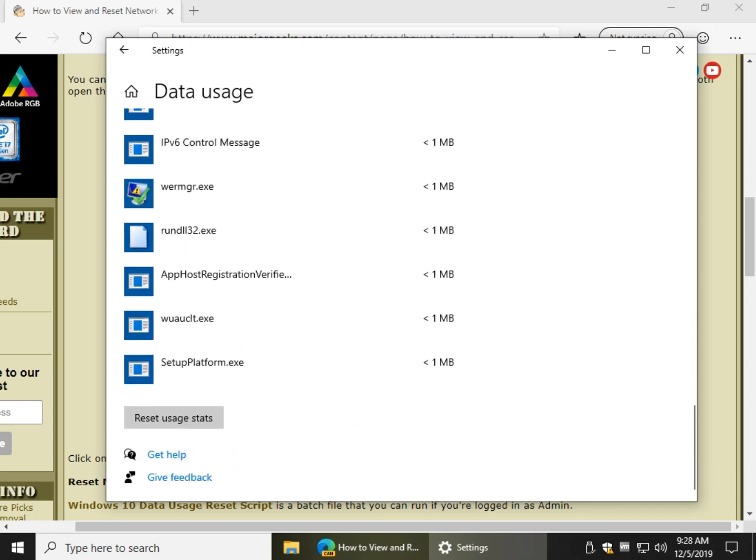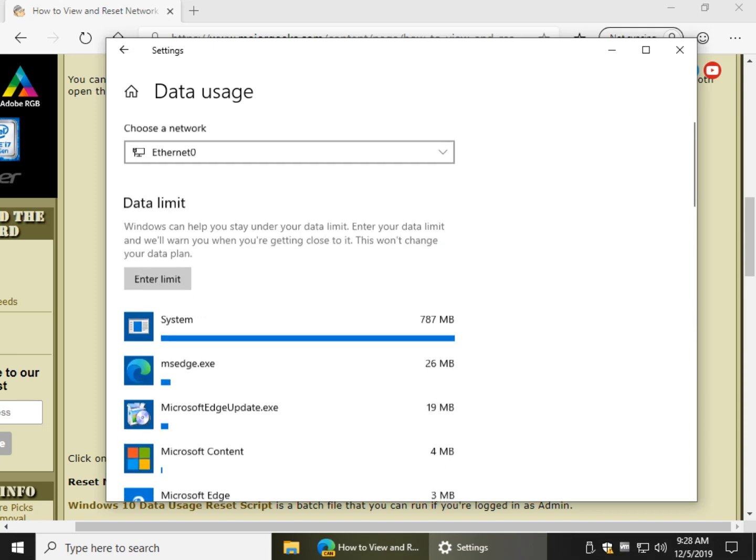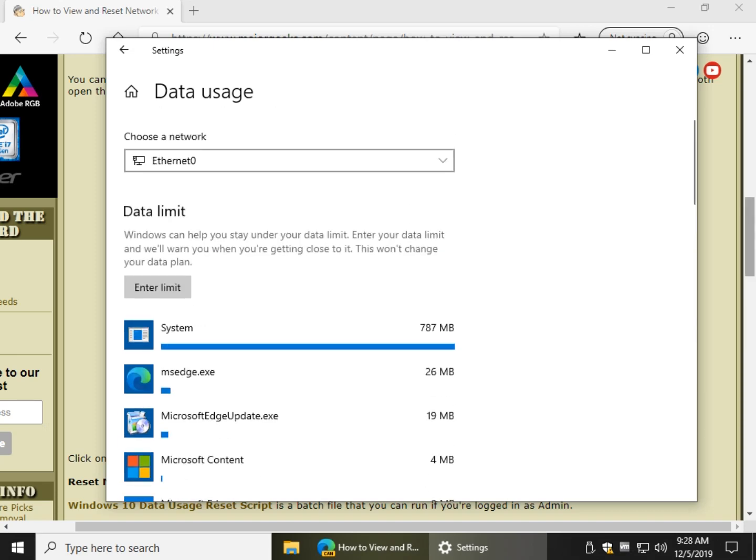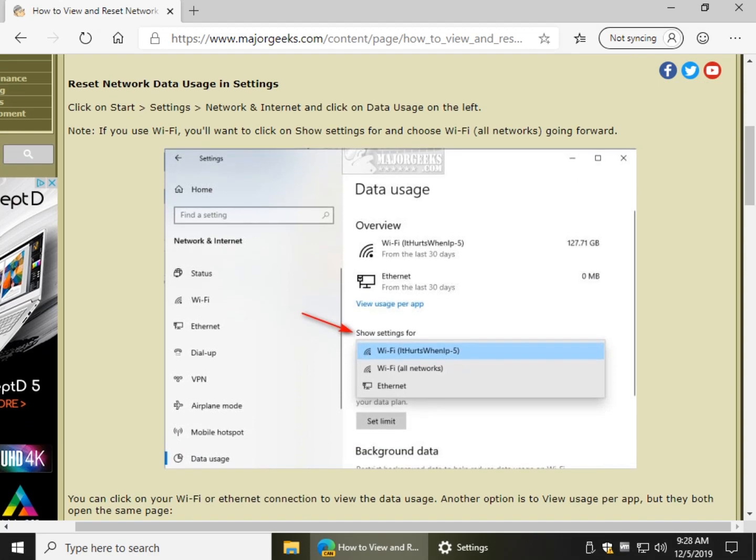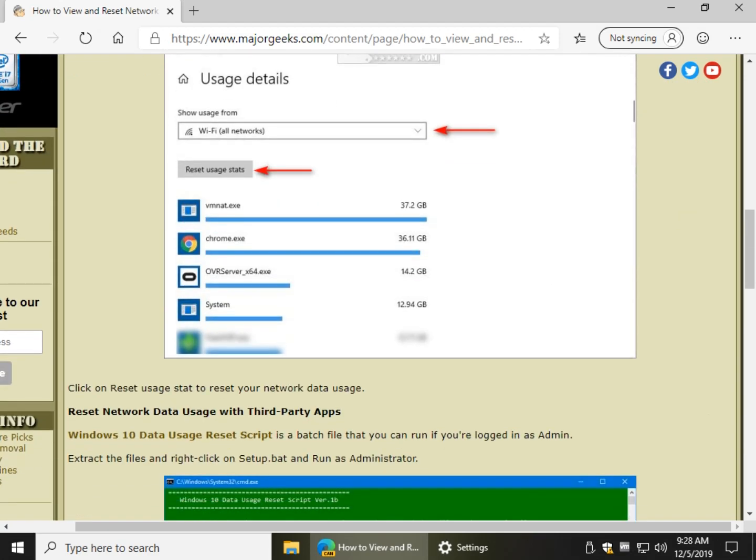And of course, all you got to do now is click right here to reset usage stats, and you've reset all these numbers back to zero, which is currently set to do 30 days. So there you go. So it's pretty simple to do.